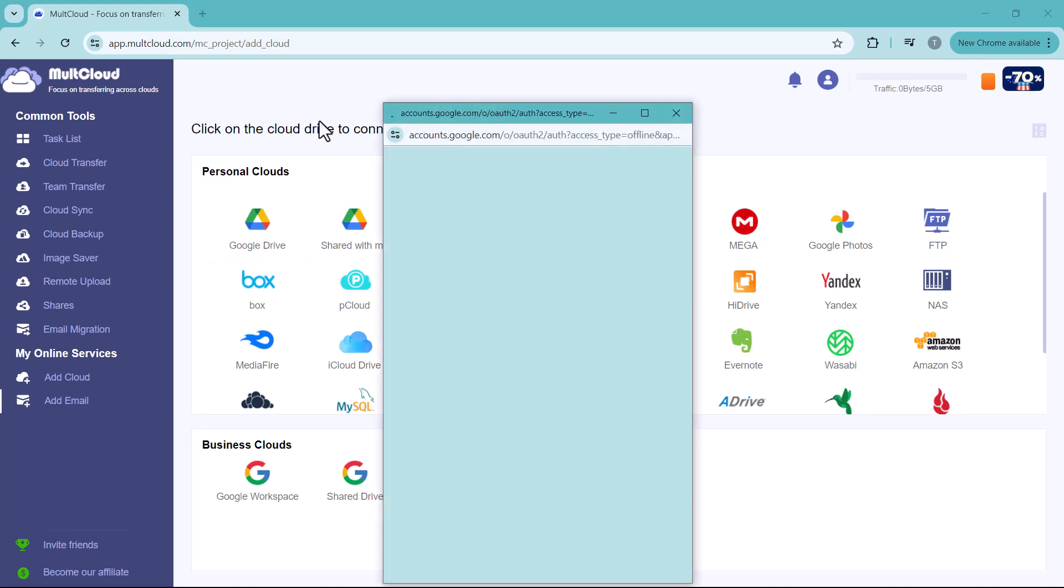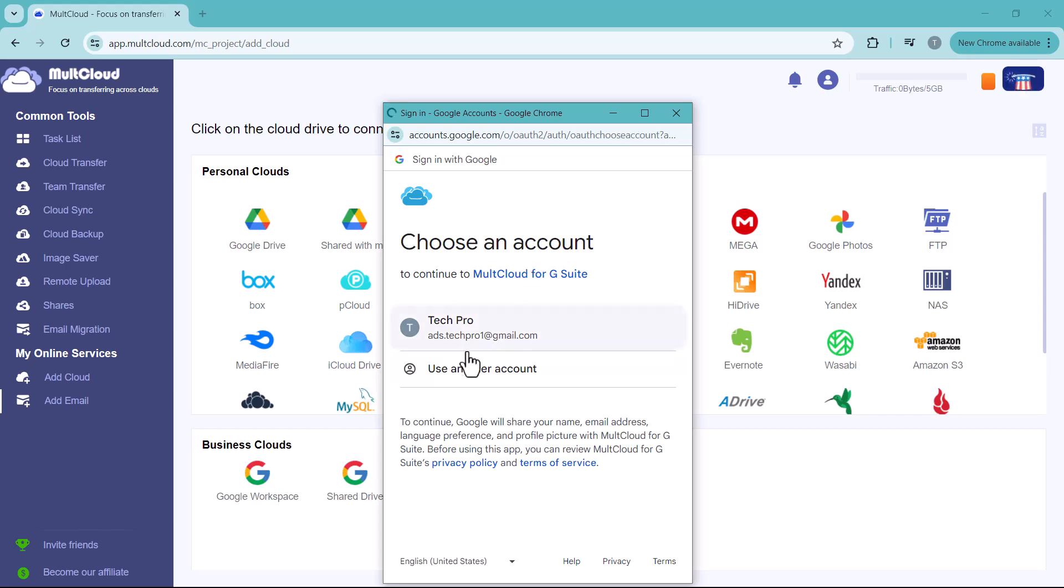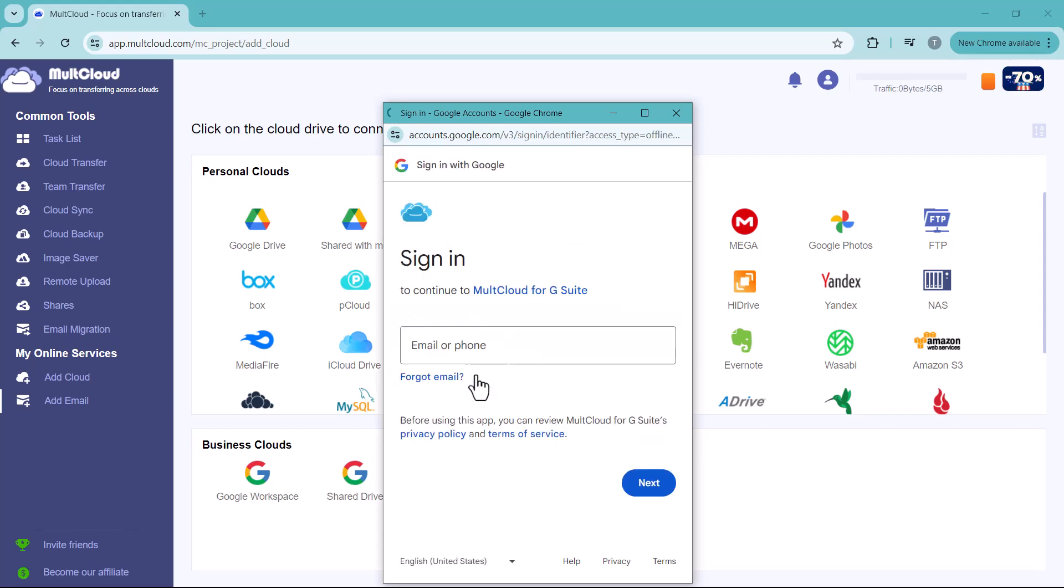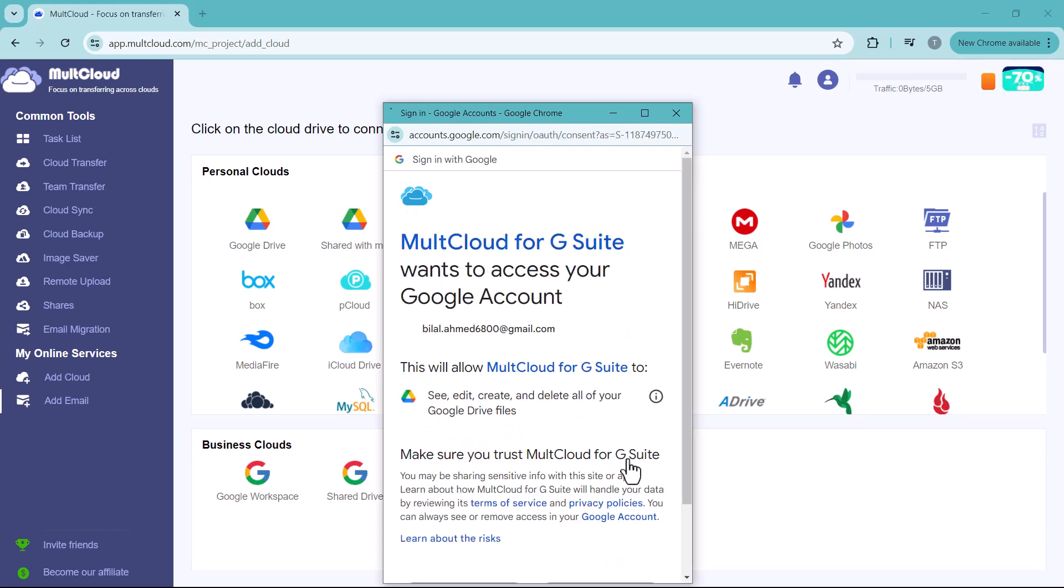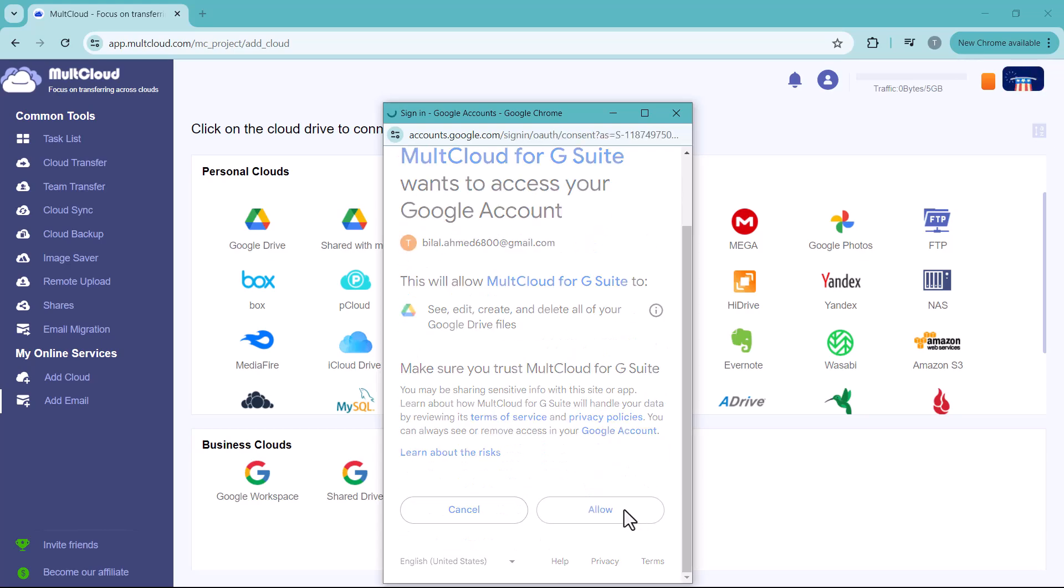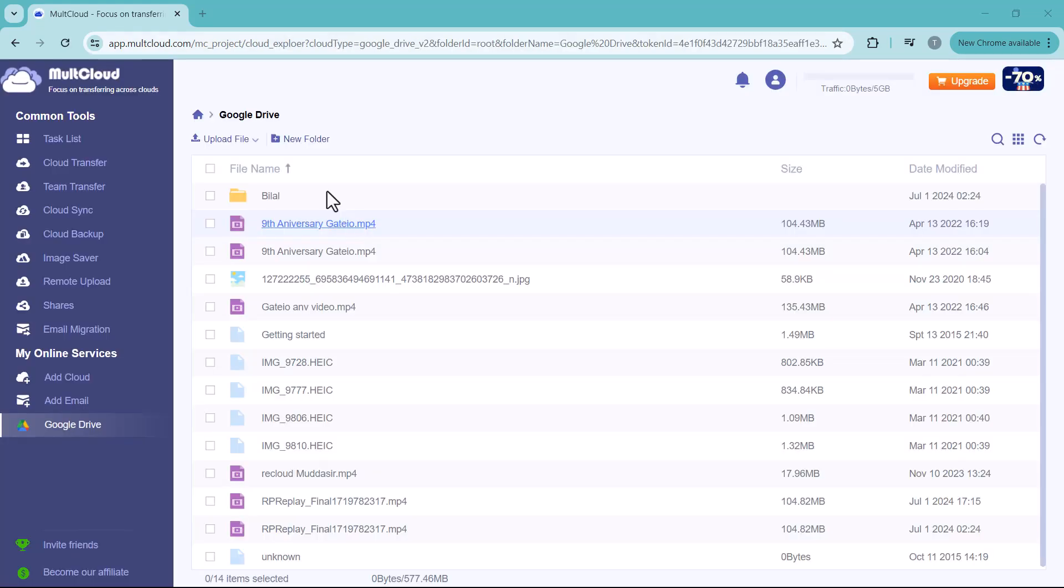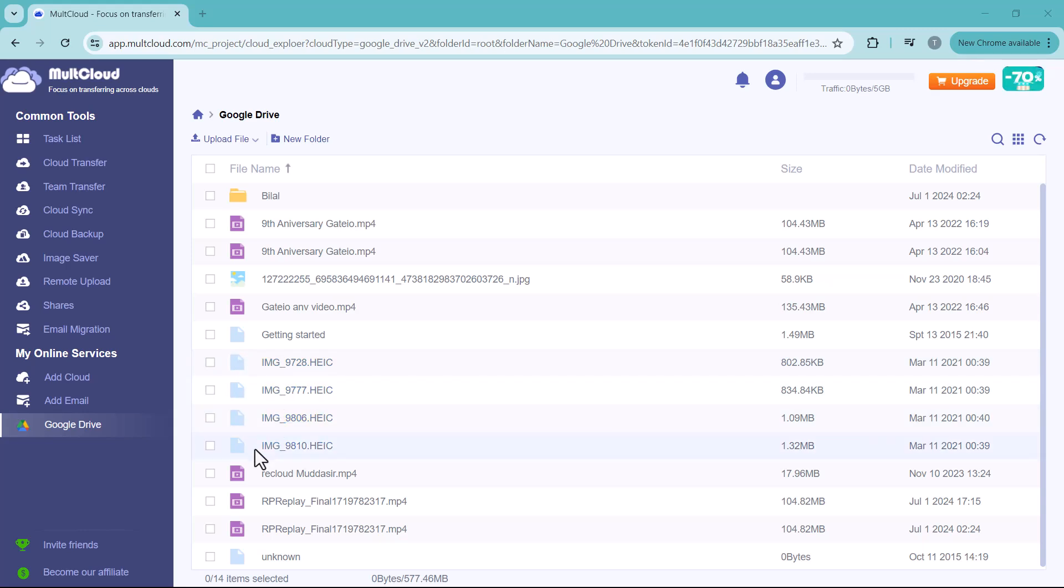I want to connect Google Drive. Log in to your drives. I want to transfer my Google Drive data to OneDrive. Here you can see I have connected my Google Drive with MultCloud. Here you can see all of my Google Drive data are showing here.